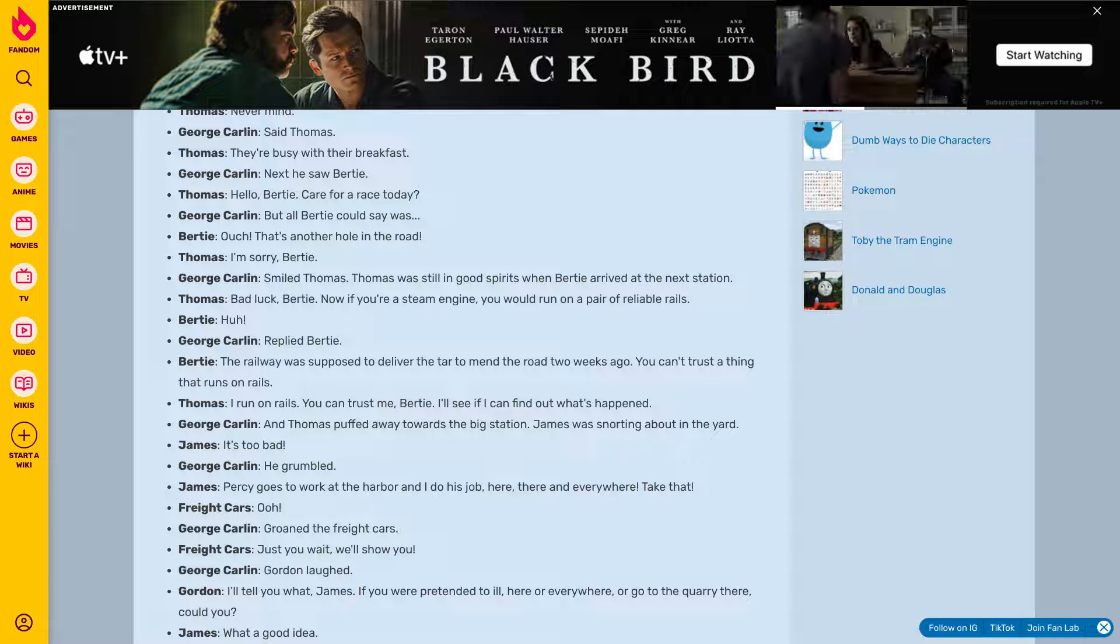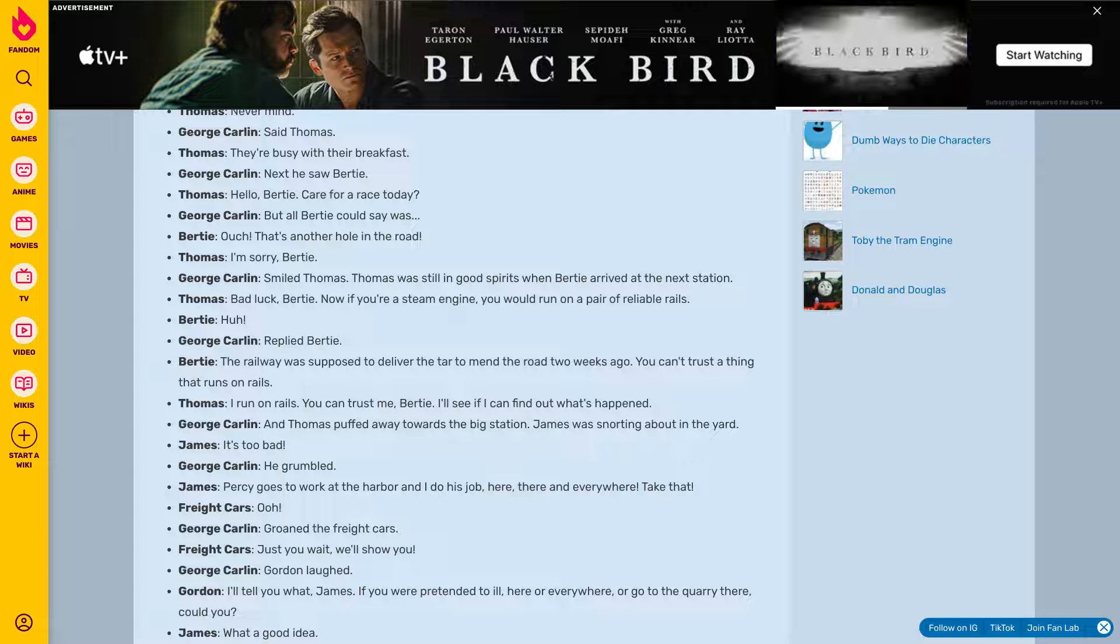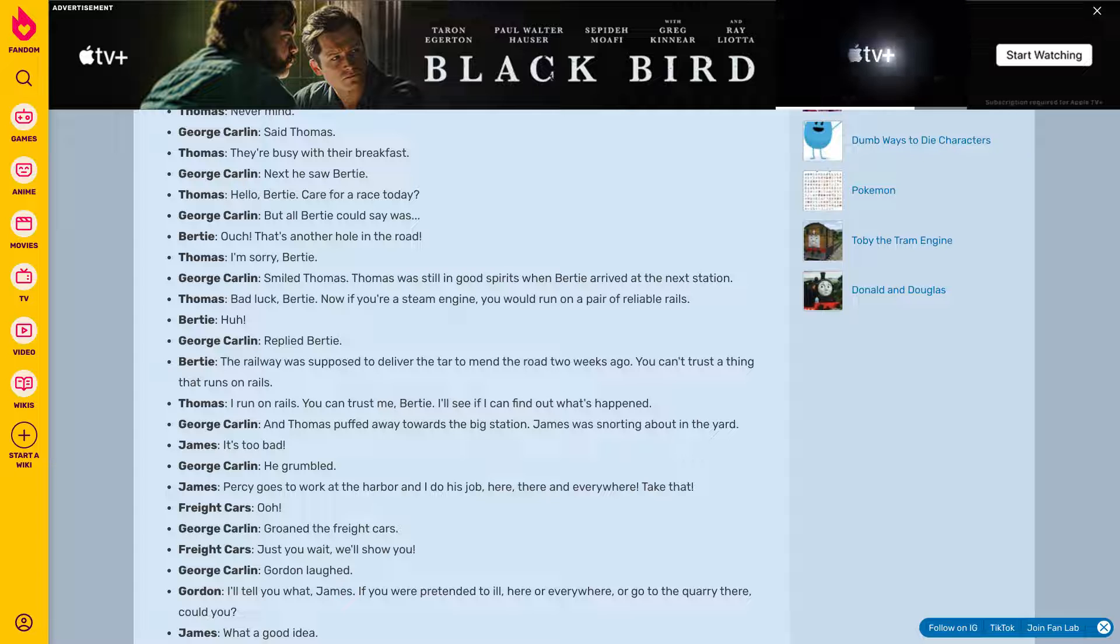Care for a race today? I'm sorry Birdie. Bad luck Birdie.